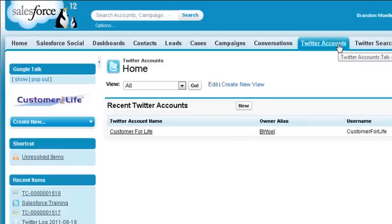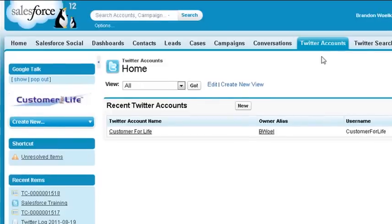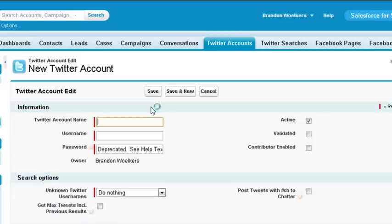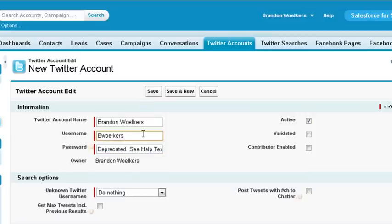You can even manage multiple Twitter accounts directly in your Salesforce by clicking on Twitter accounts. Let's set up a new account by clicking on New. You can give a specific name within Salesforce to clearly identify the account. We'll also enter the username for the Twitter account here.